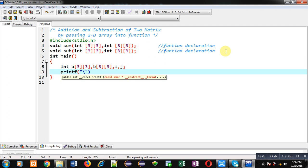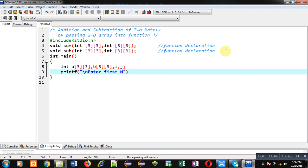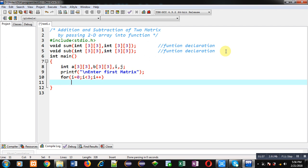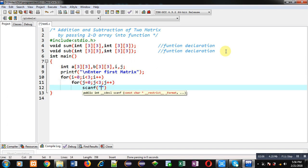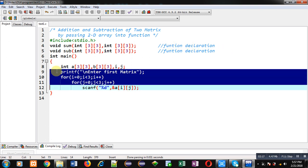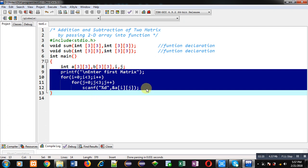Now I am printing the first message using printf: 'Enter first matrix.' To read this matrix, I am implementing a nested loop. The I loop will be providing row indexes and the J loop will be providing column indexes. With the help of scanf, elements entered by the user will be stored inside the A matrix.